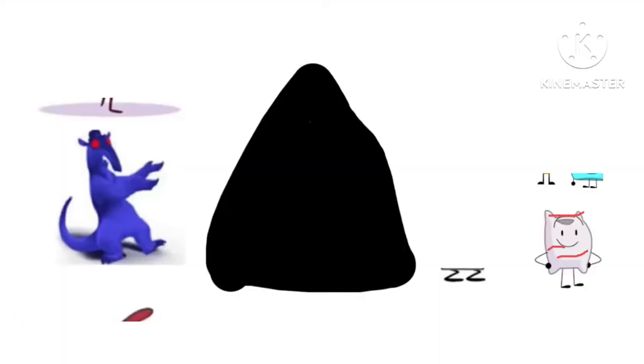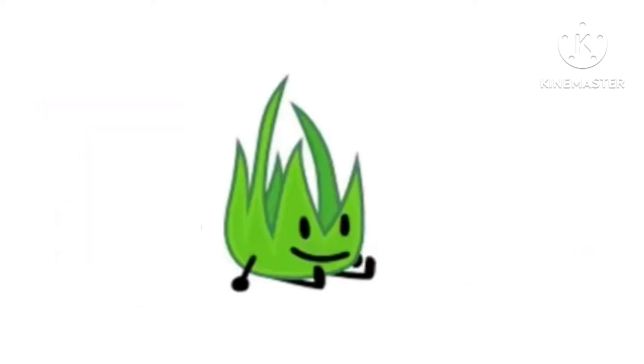Dumb ways to die, so many dumb ways to die. Dumb ways to die, so many dumb ways to die.